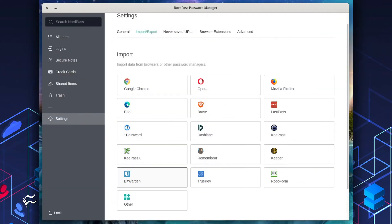At this point, NordPass will open, and you're ready to start adding entries or import a CSV file of login credentials.